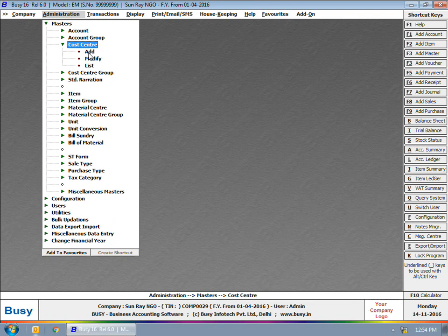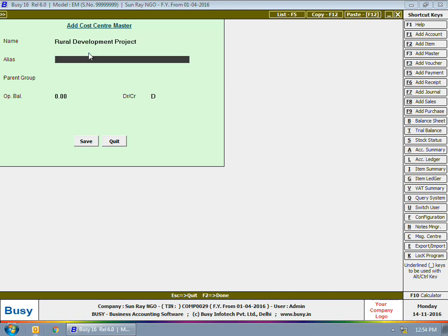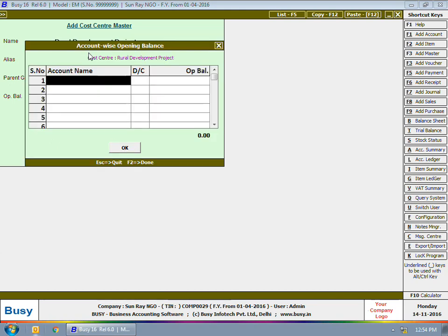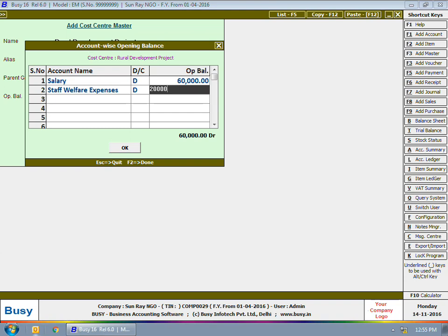We are creating cost centers for the projects undertaken by the company — basically it is an NGO with various projects. The first project is Rural Development Project. We have given the cost center name as 'Rural Development Project,' specified its parent group, and then the account-wise opening balance. If there is any debit or credit balance, you can specify it in the account-wise opening balance window.